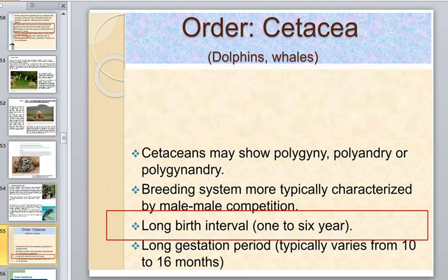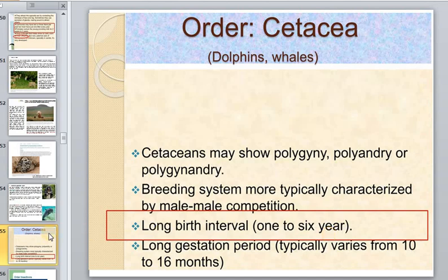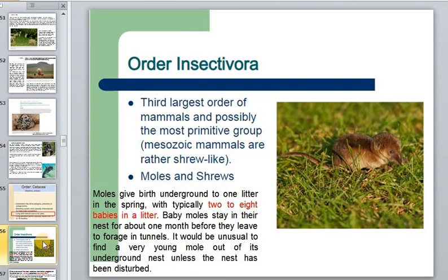Dolphins do this because the gestation period is typically 10 to 16 months, and the birth interval is one to six years — taking up nearly half a dolphin's lifetime. By killing the previous offspring, a male can cause the female to give birth to his offspring more quickly. It is very strange but it works.